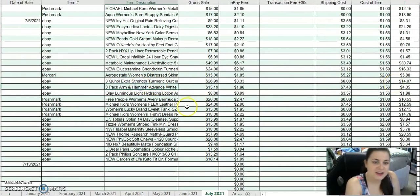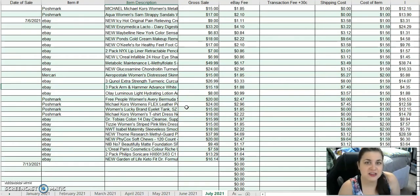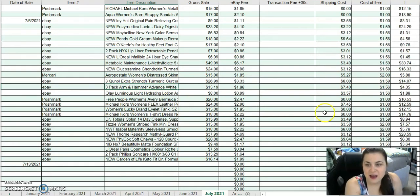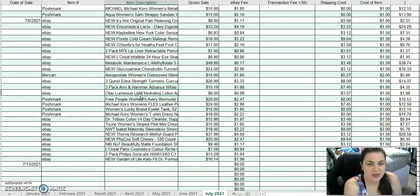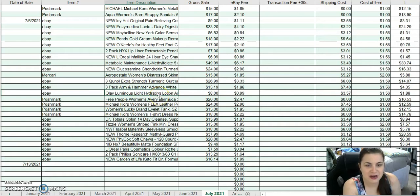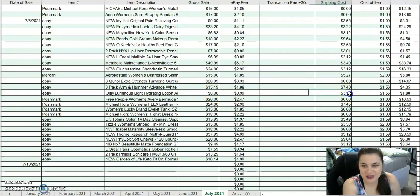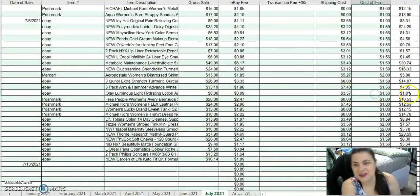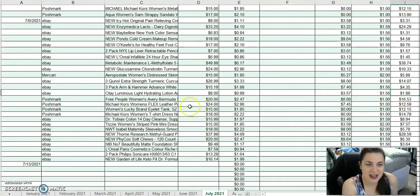I sold a three-pack of Arm & Hammer toothpaste from Wholesale Ninjas for $15.19. After fees and shipping, I made $4.35. This is an Olay Luminous Light Hydration Lotion from Wholesale Ninjas. I got $8 for that. After fees and shipping, I made $1.88.